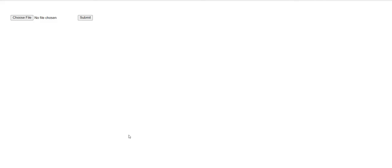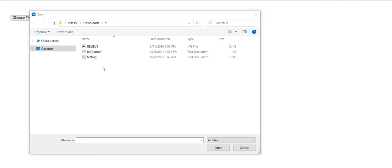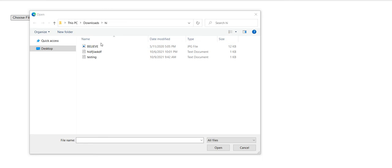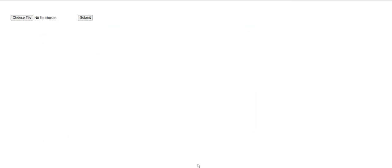Now, the thing is that, as you can see, when I click choose file, it allows me to pick JPEGs, PNGs, TXTs, whatever type of file I have. But I want to restrict this to TXT files.